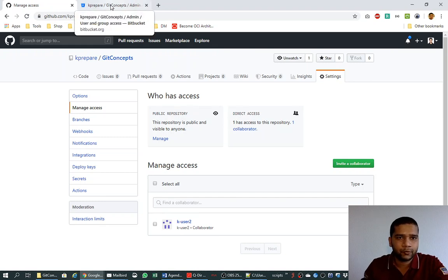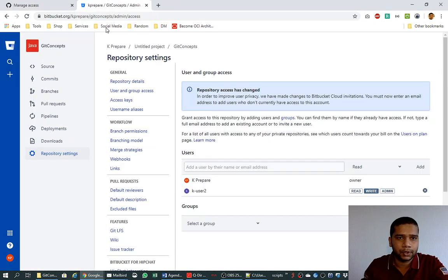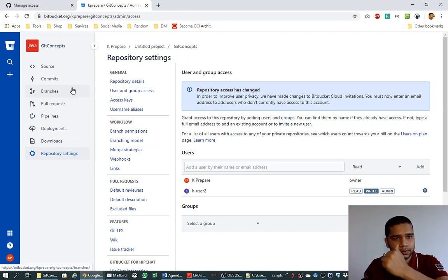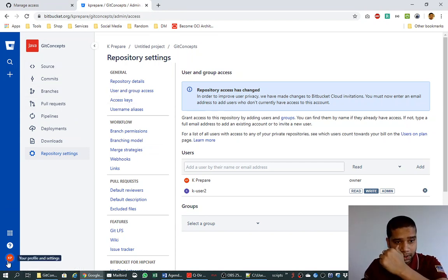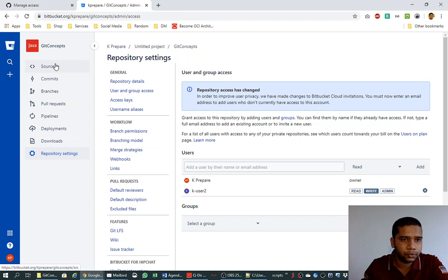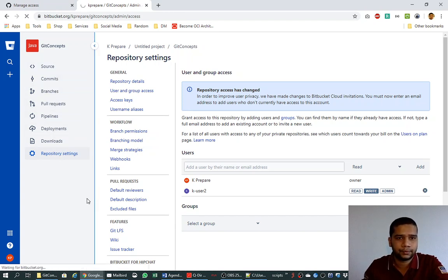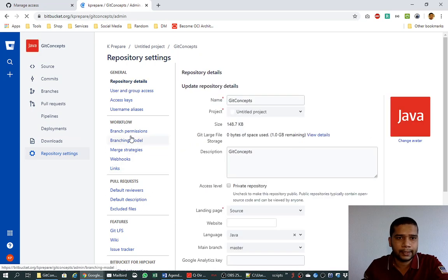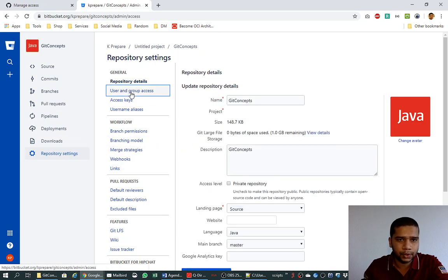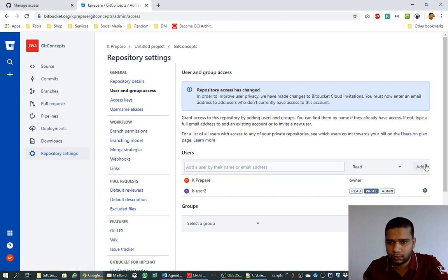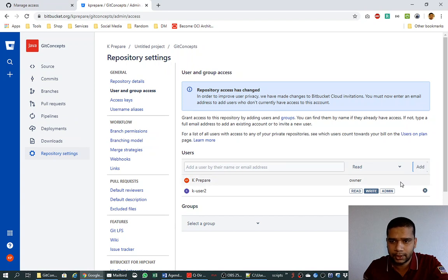Let's move to the Bitbucket. When you go to the Bitbucket, I am logged in here with the user called kprepare, which is the owner. And if you go to repository settings, which is already open here, and you go to user and group access, so here you will see a button called add.